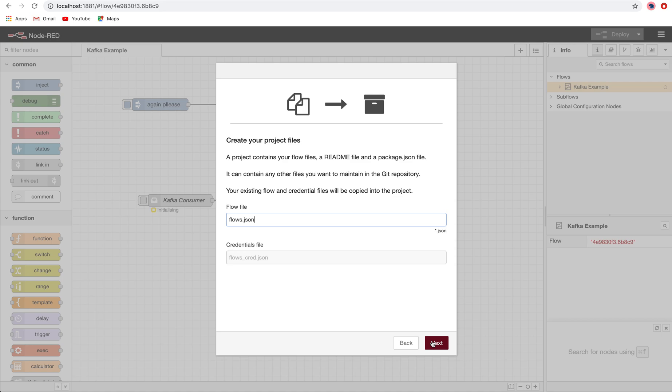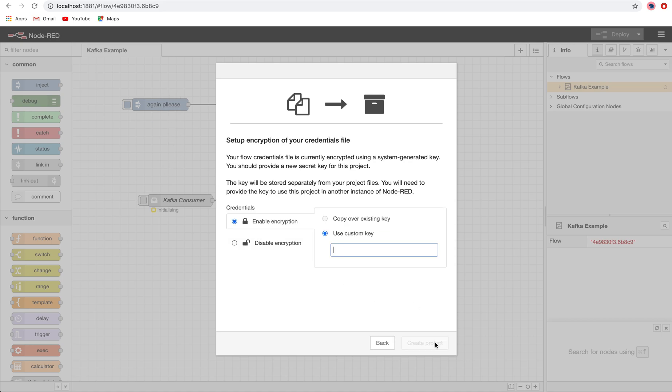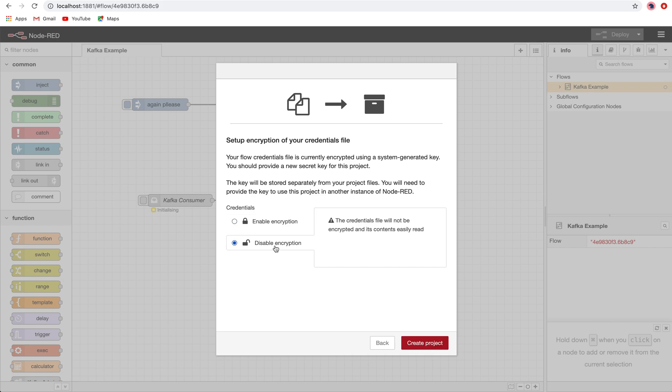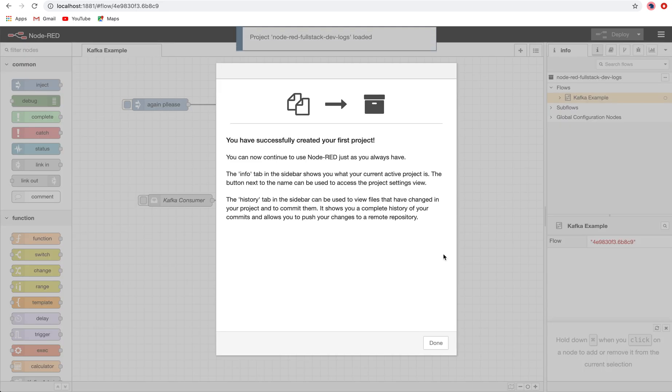I just want to disable encryption right now. We will talk about enabling encryption and using custom keys later in a separate video. As of now, we just want to make it simple, so I will disable the encryption. Creating the project... now my project has been created successfully.